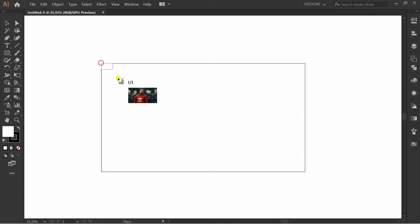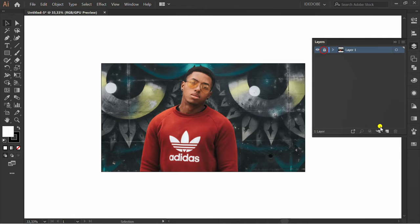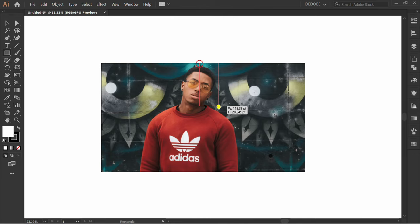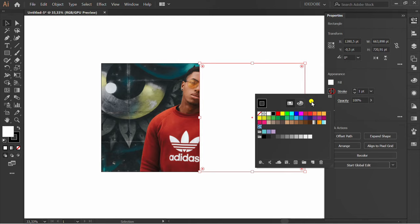Lock layer 1 and add a new layer. Make rectangle. Insert text.